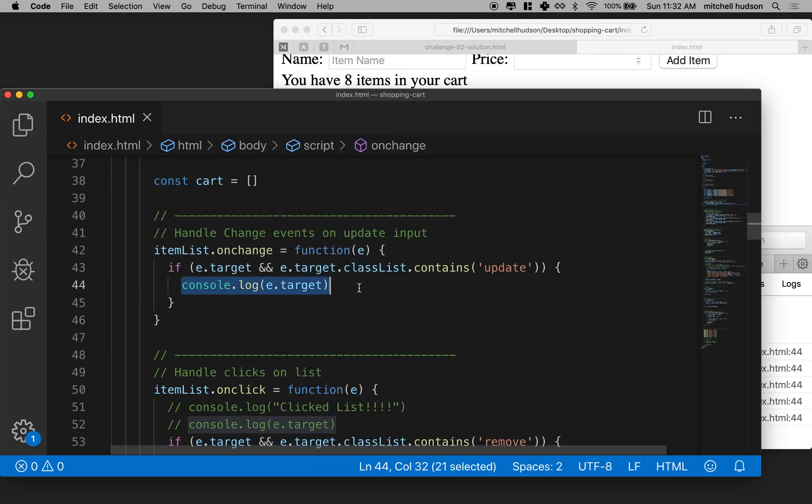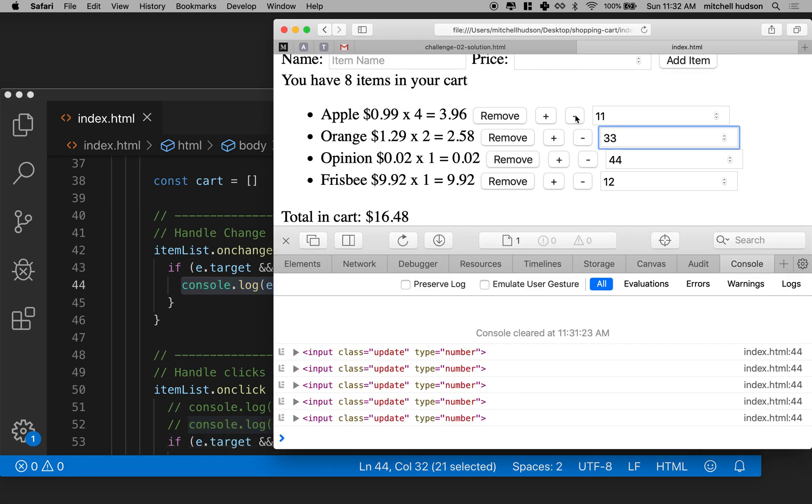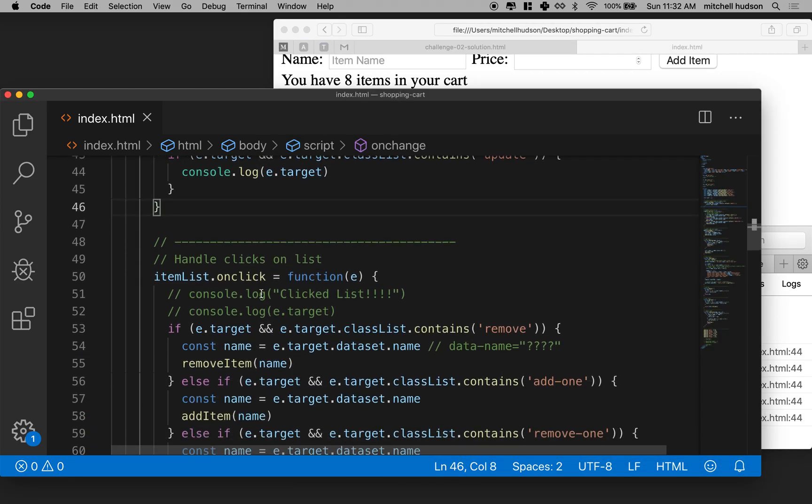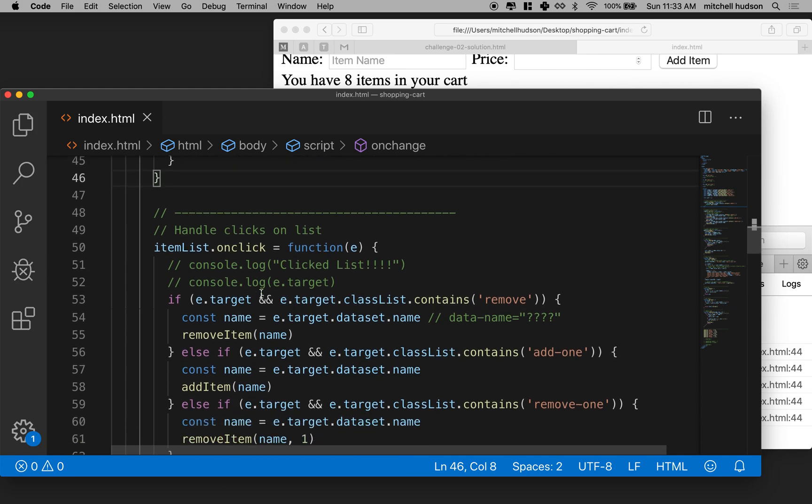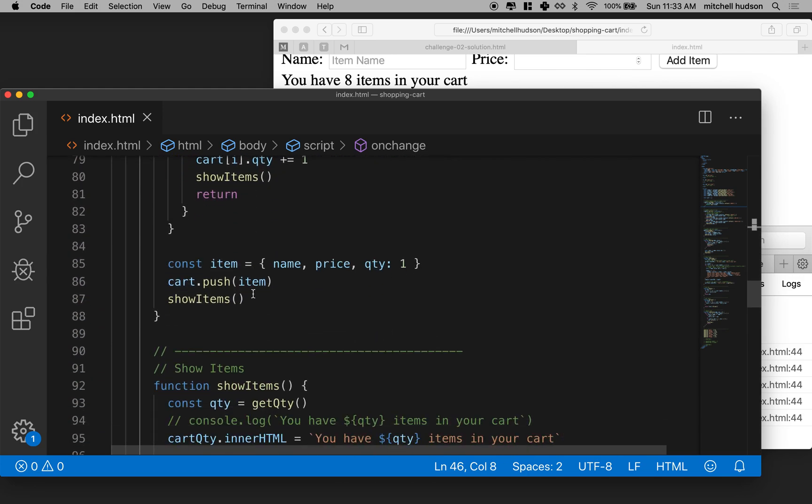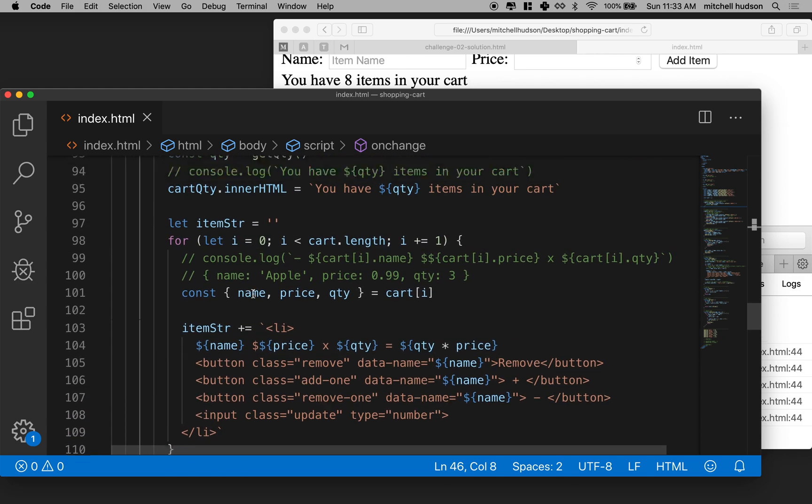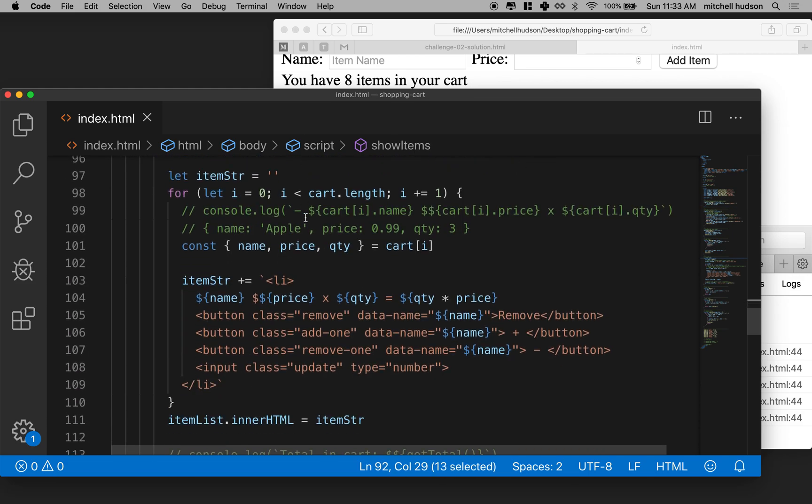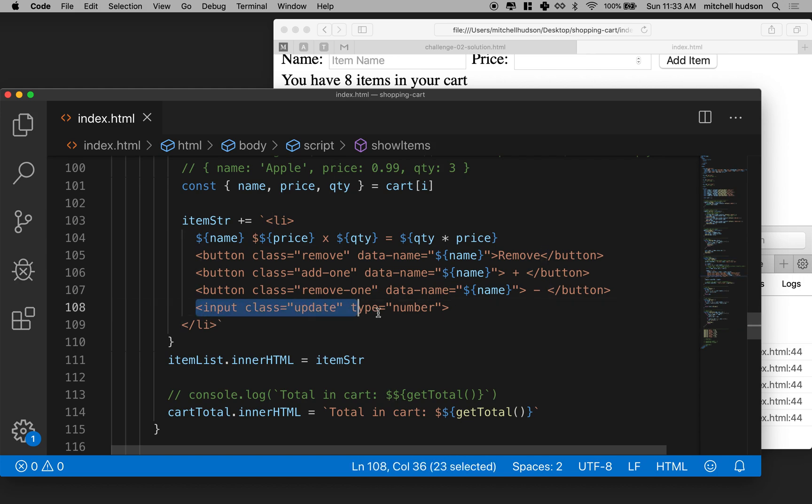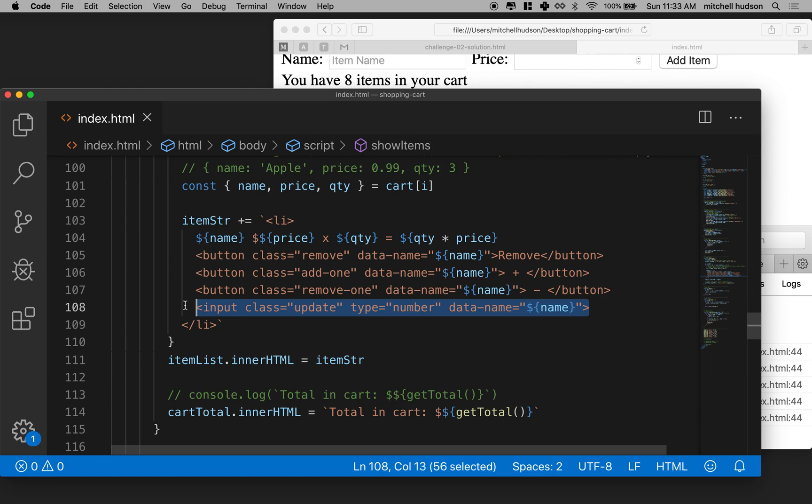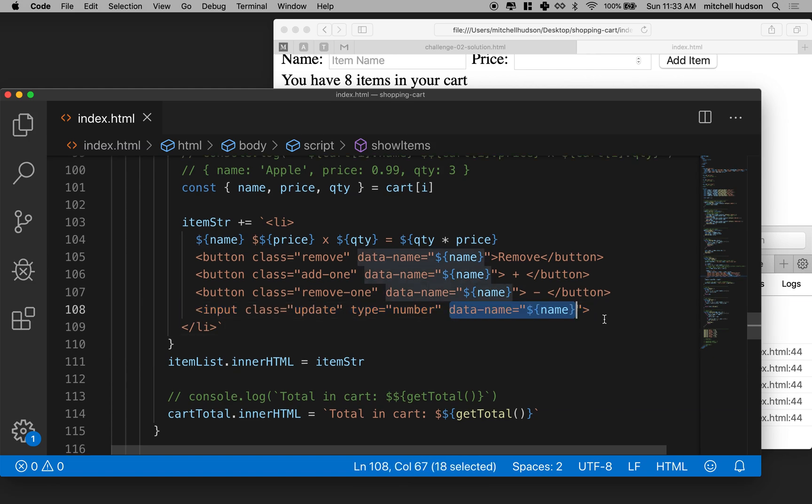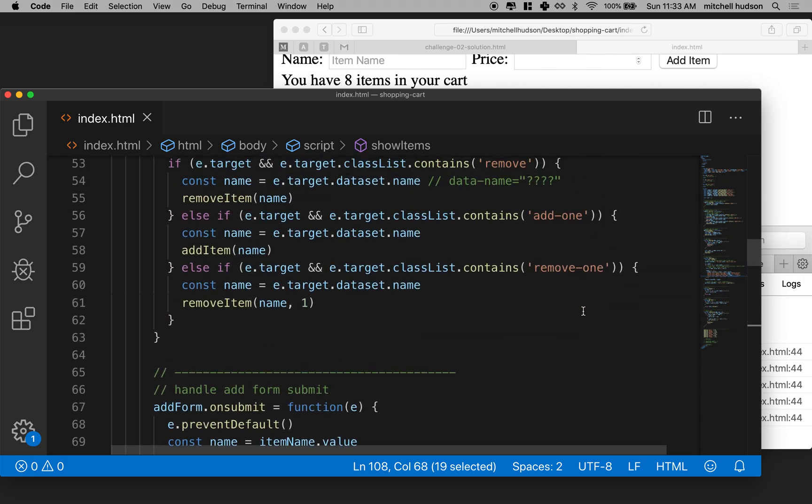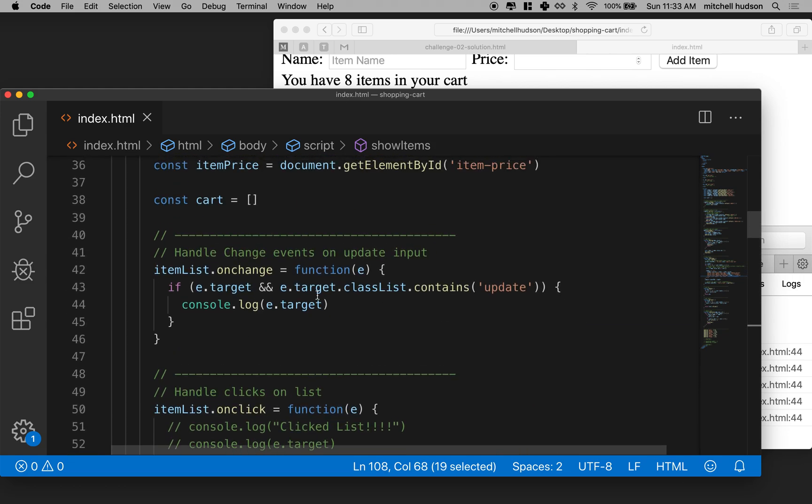So now we need a couple pieces of data. We need the name of the item in the cart that just changed. So we need this name. So we can give this input a data name property. That was what I forgot earlier. And then the other thing is I realized, like, our code here can't really handle updating items in the shopping cart. It can't change the quantity. We don't have a function for that. So let's handle those two things. So first of all, let's go down to the show items function. And inside here, the input right here has a class and a type. Let's give it a data name and give it the name of the item in our cart.